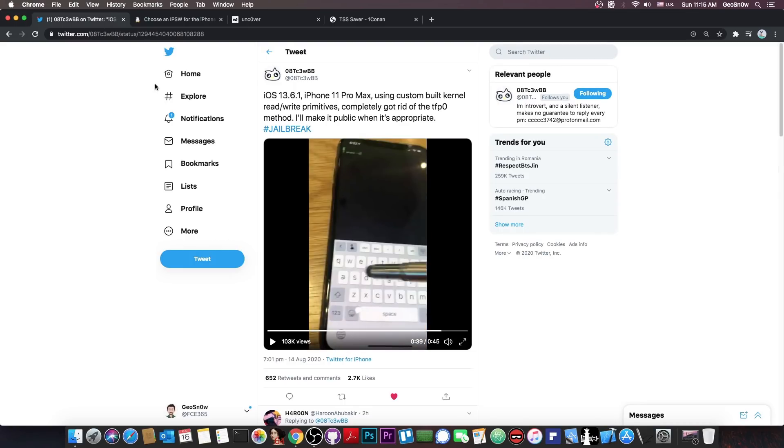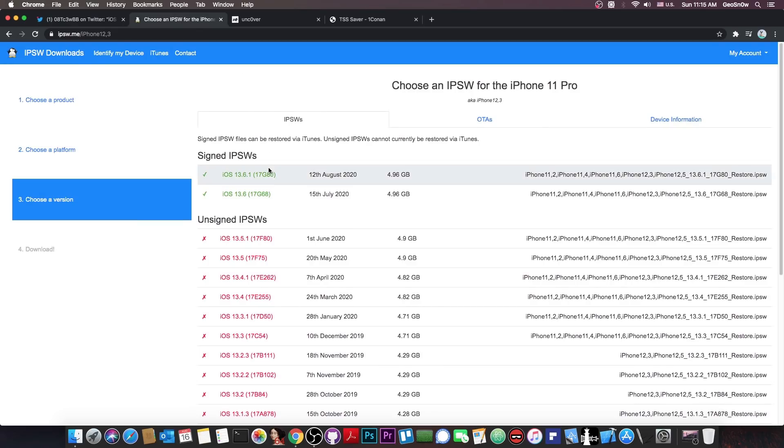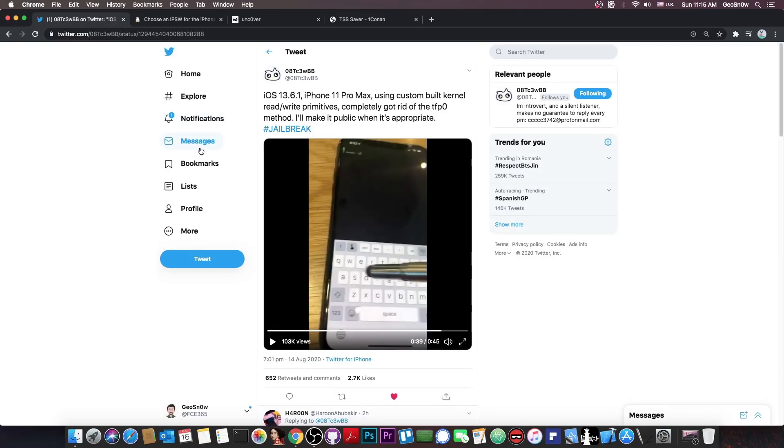Now what I think about this, this is actually quite good. And if it gets released, and they do say they will make it public when it's appropriate, so basically when 13.6.1 is no longer signed, because otherwise that would be releasing zero day,